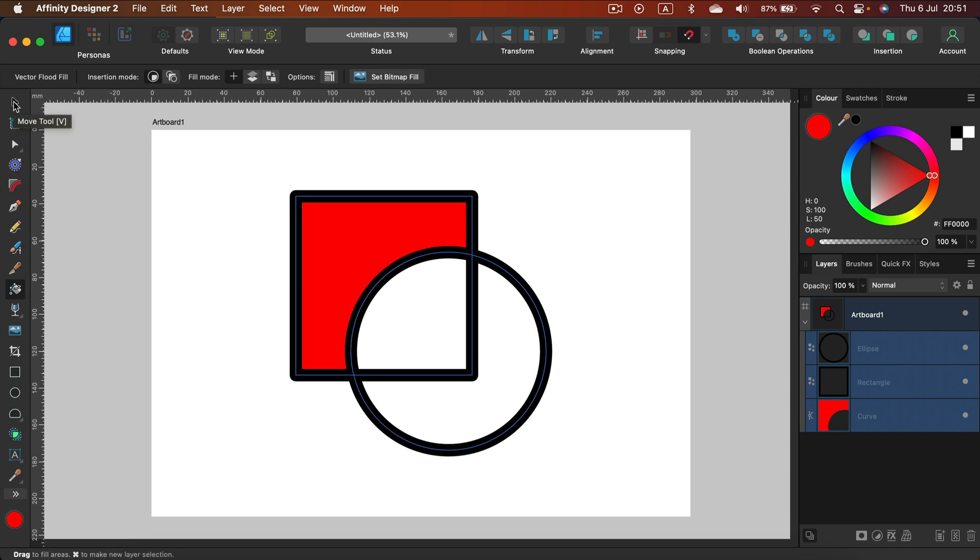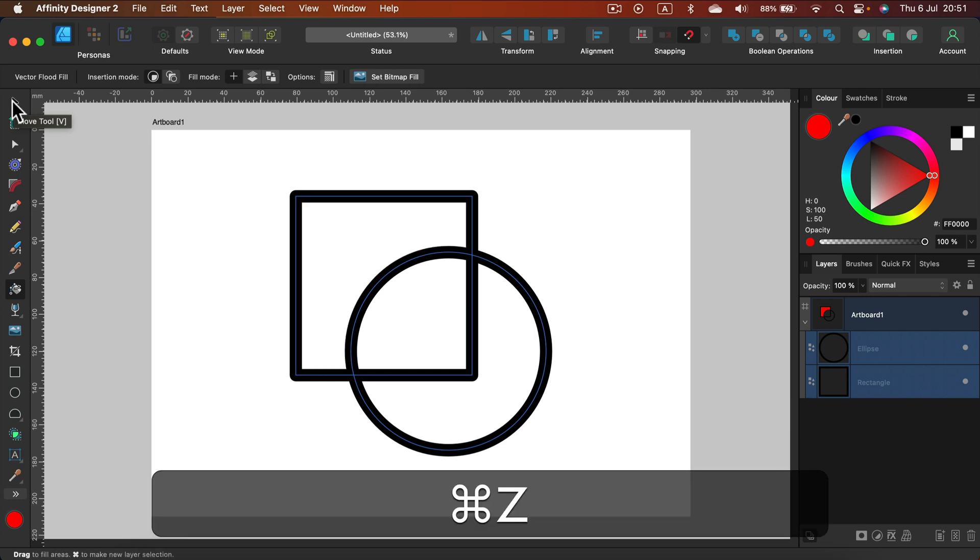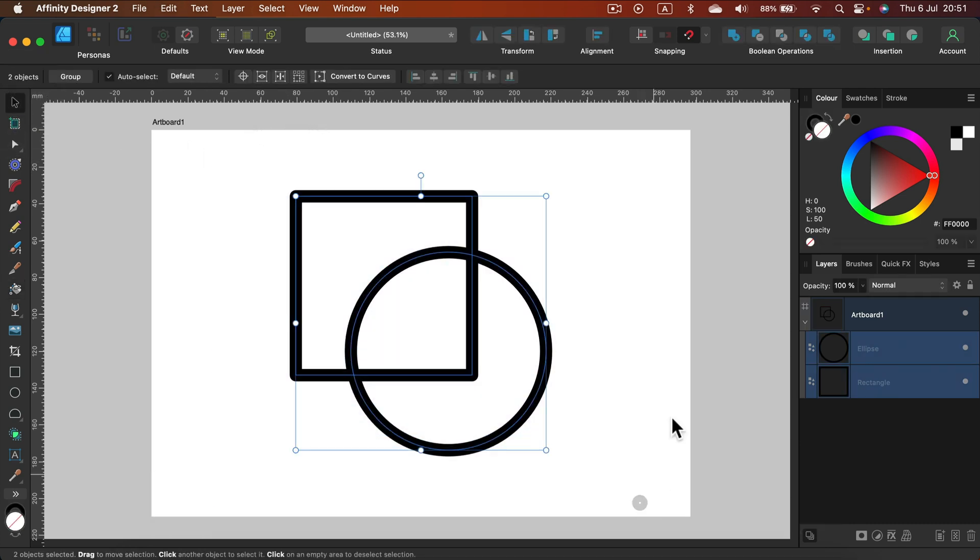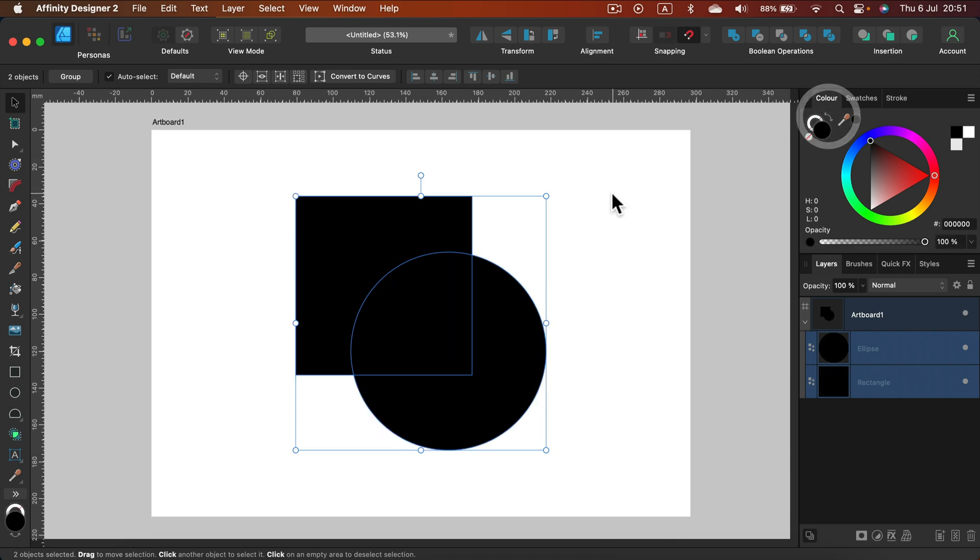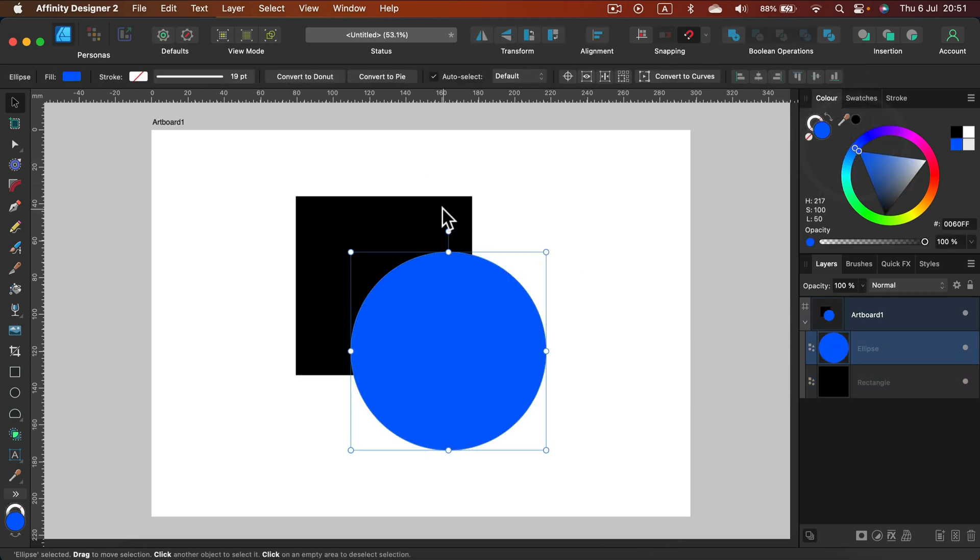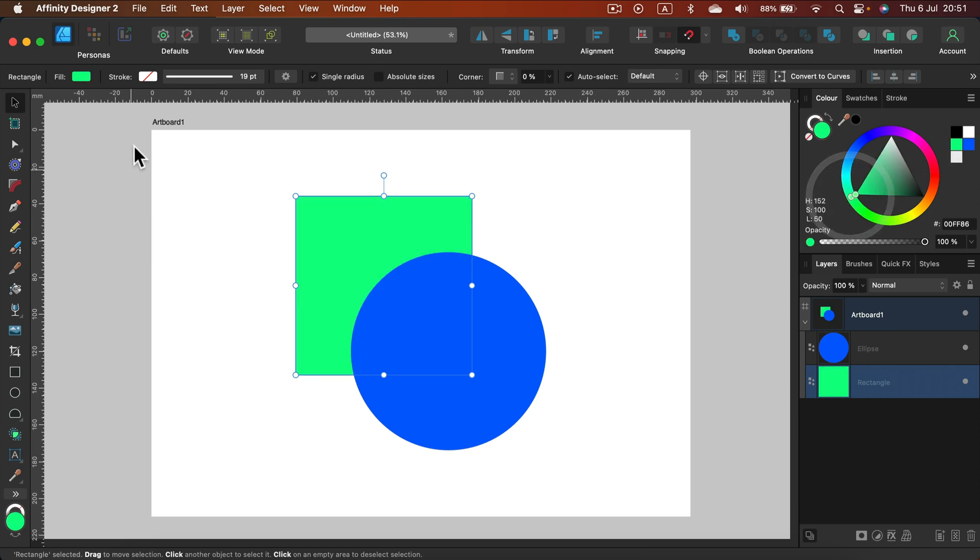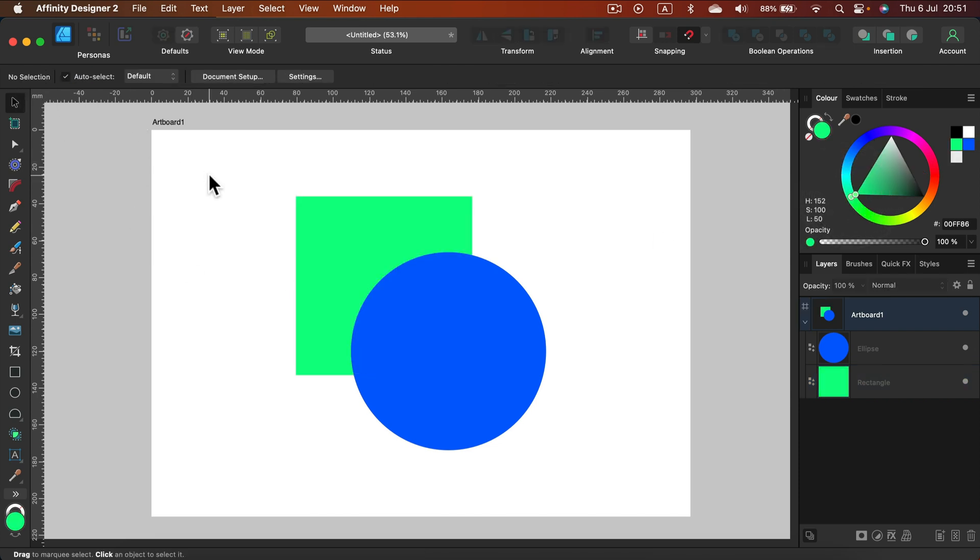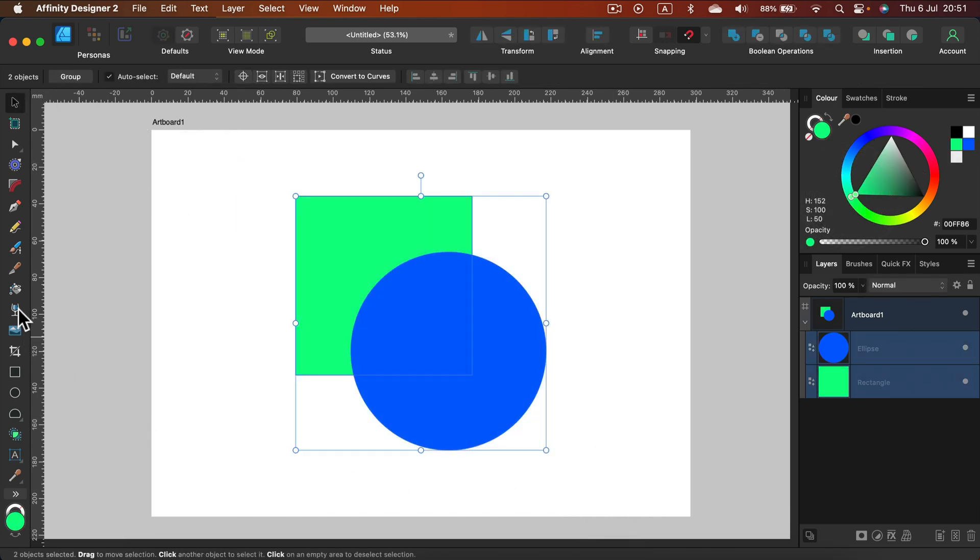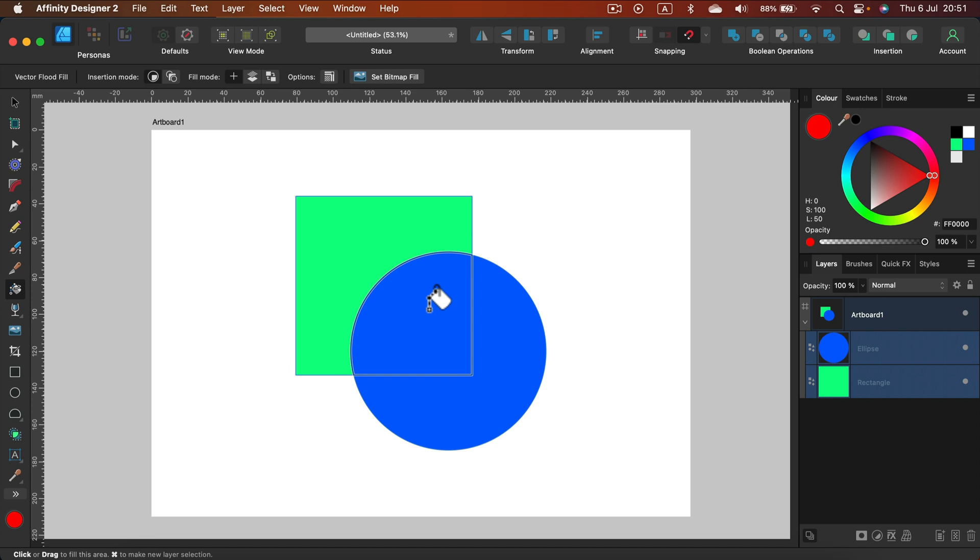So let me just undo that using Command Z, and I will switch from stroke color to fill color. Just want to show you that this will work perfectly fine in that setting as well, even though we cannot see this area here in the center intersecting area. If I click on it, I generate a new vector shape, a proper vector shape.